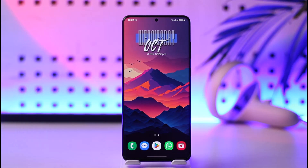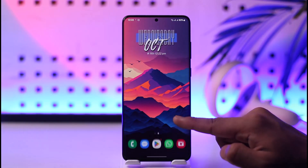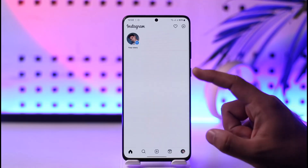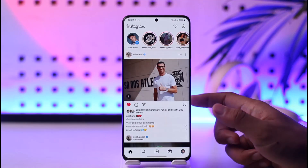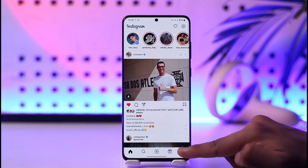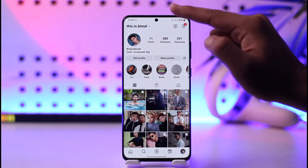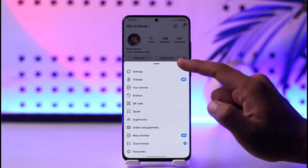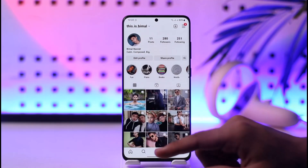If you want to log out of Instagram, first open up Instagram — you can see that I'm logged into my account. To log out, tap the profile icon from the bottom right of the screen, then tap the three lines option from the top right hand side of the screen, and go to Settings.